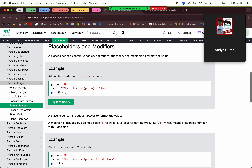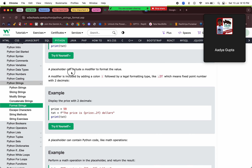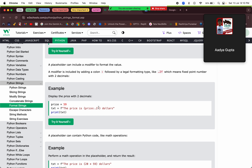A placeholder can also include a modifier to format the value. For example, the modifier `.2f` tells Python to add two decimal places after the number. So 59 becomes 59.00.